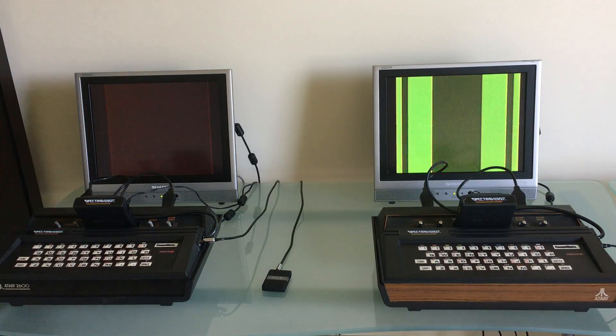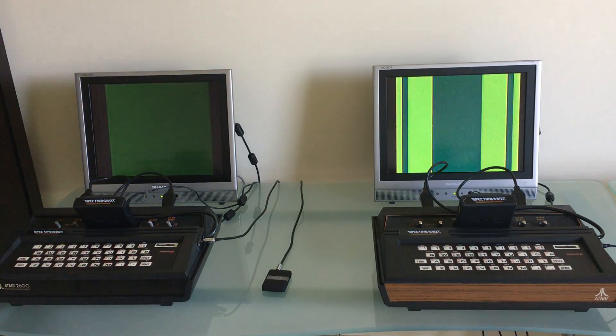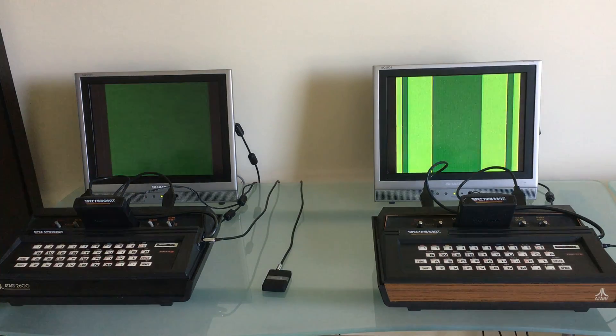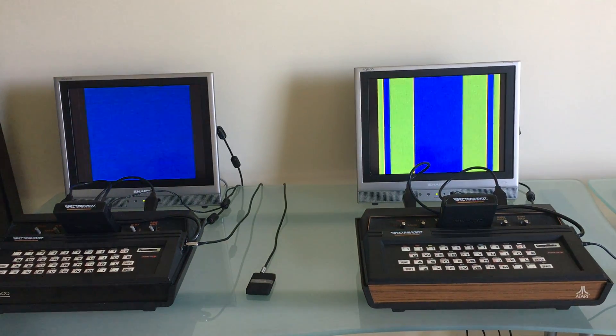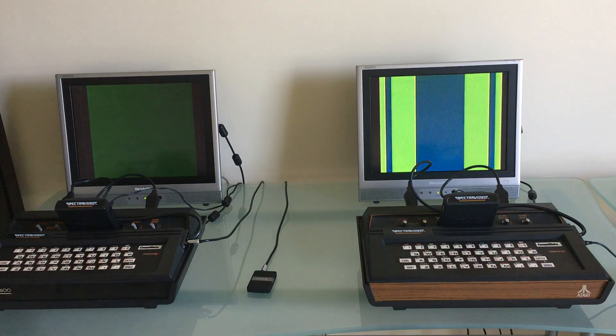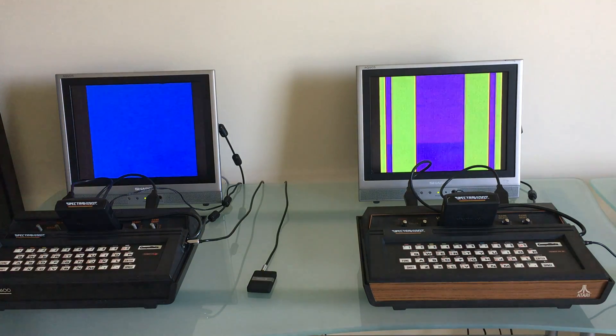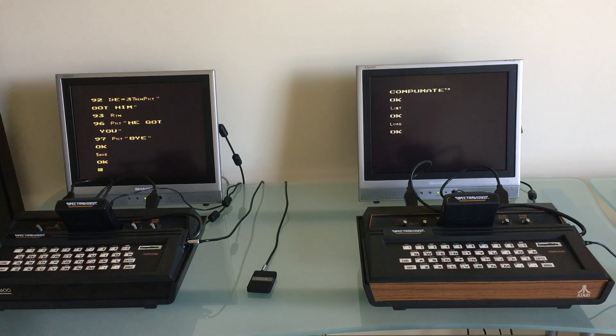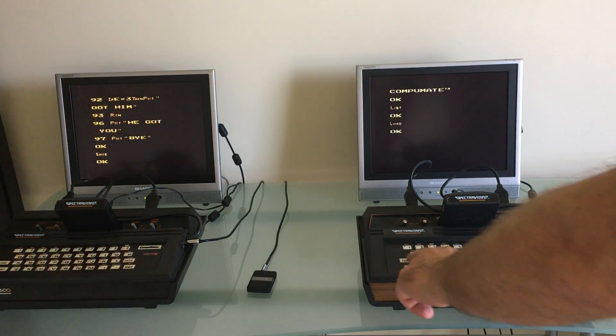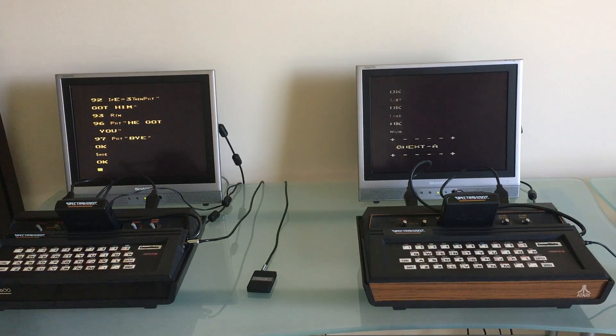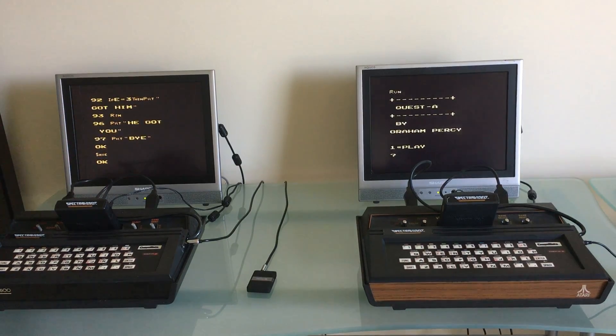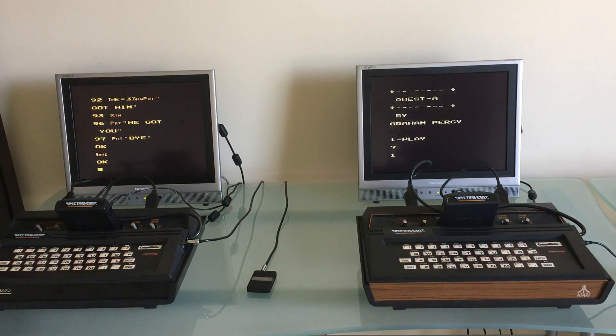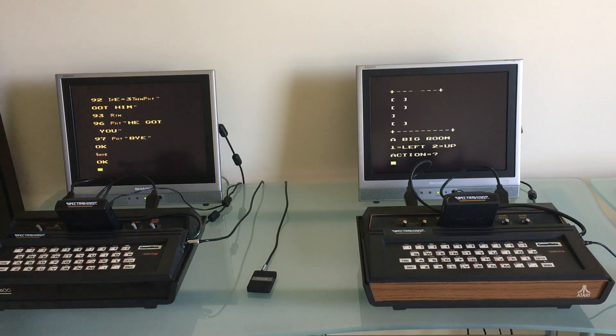And it's transmitting, you can tell by the computer on the right cycling through the colors. And voila! If we hit run, there's our text adventure game. Totally transferred from one Atari 2600 wirelessly to another one. Pretty neat I think.